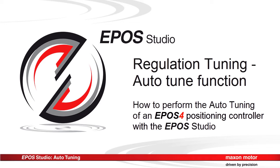This tutorial about the autotune function in the regulation tuning wizard of the EPOS Studio shows the recommended procedure for an automated controller parameterization.